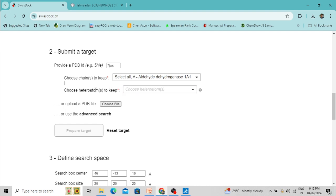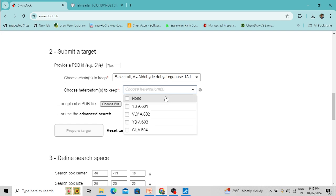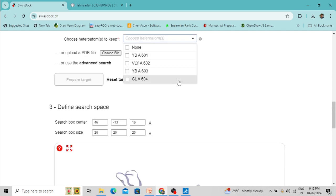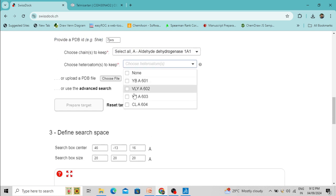Choose which heteroatoms to keep. Heteroatoms are the molecules associated with the protein chain, such as water molecules or other ligands. These are the ligands attached to this protein molecule. You don't need to keep these heteroatoms, so click 'None' — your protein molecule will be cleared of all heteroatoms.